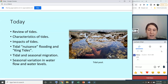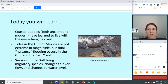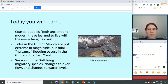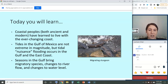We'll talk about tidal and seasonal migration, seasonal variation in water flow and water levels. The learning goals for today are to understand that coastal peoples both ancient and modern have learned to live with the ever-changing coast, and to learn that tides in the Gulf of Mexico are not extreme in magnitude but tidal nuisance flooding occurs in the Gulf and on the East Coast.